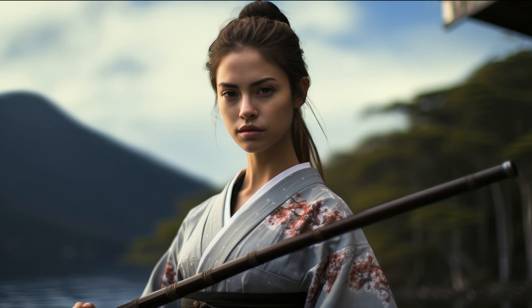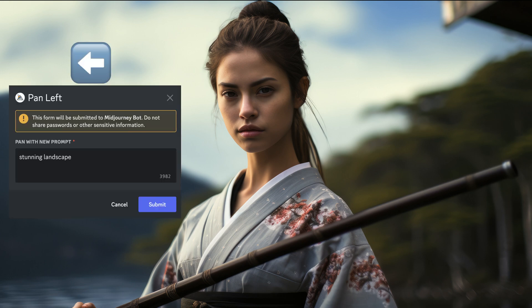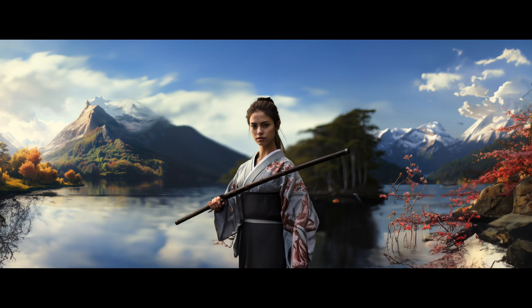Now let's create a panoramic landscape shot step by step. First, generate an image like usual — try to include a stunning landscape in the prompt. Now pan left and remove the subject, leaving only the landscape inside the prompt. Hit submit. Continue panning left and right to create your landscape. You can add more elements to the scene and follow up with a zoom out for your desired outcome.